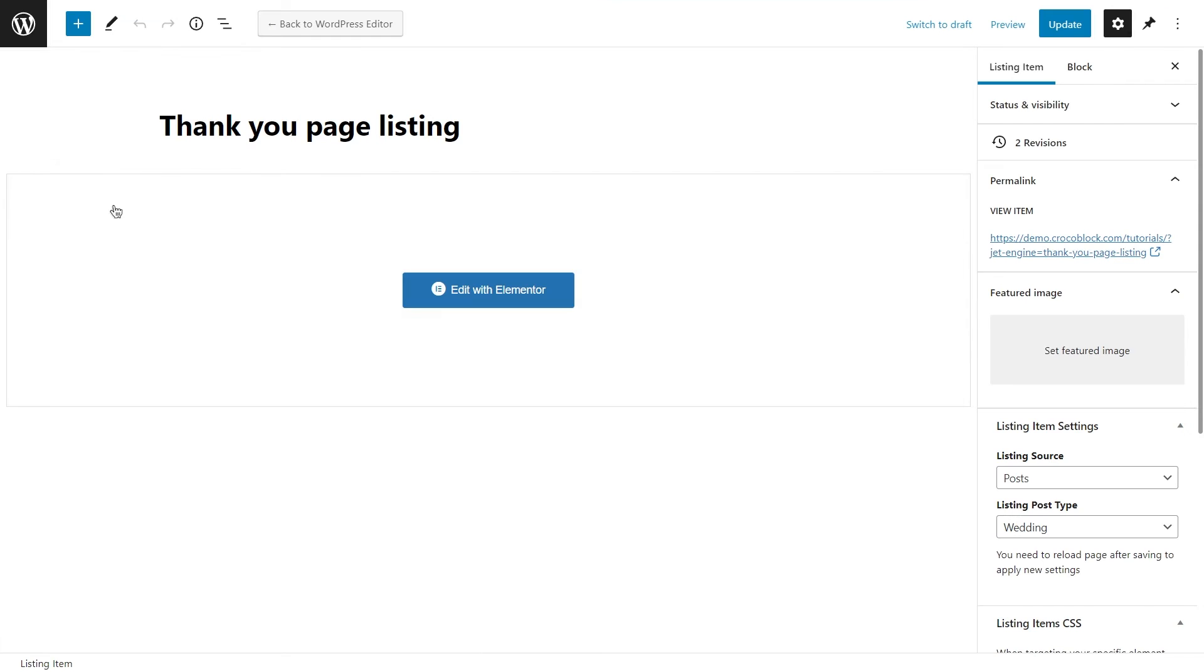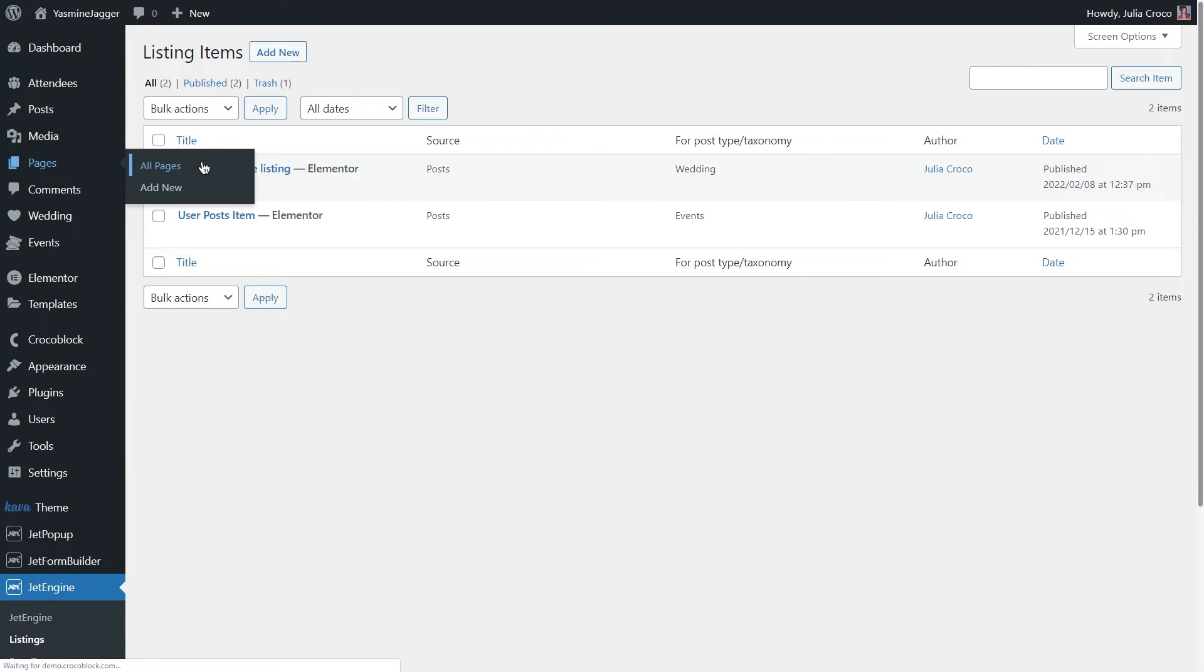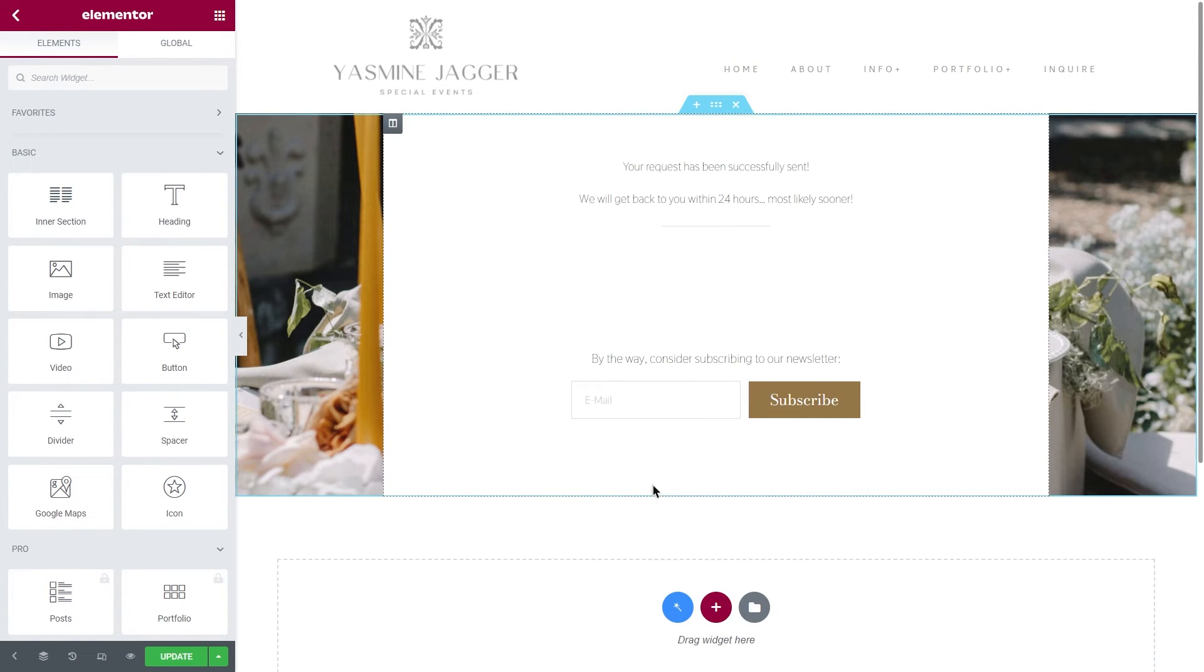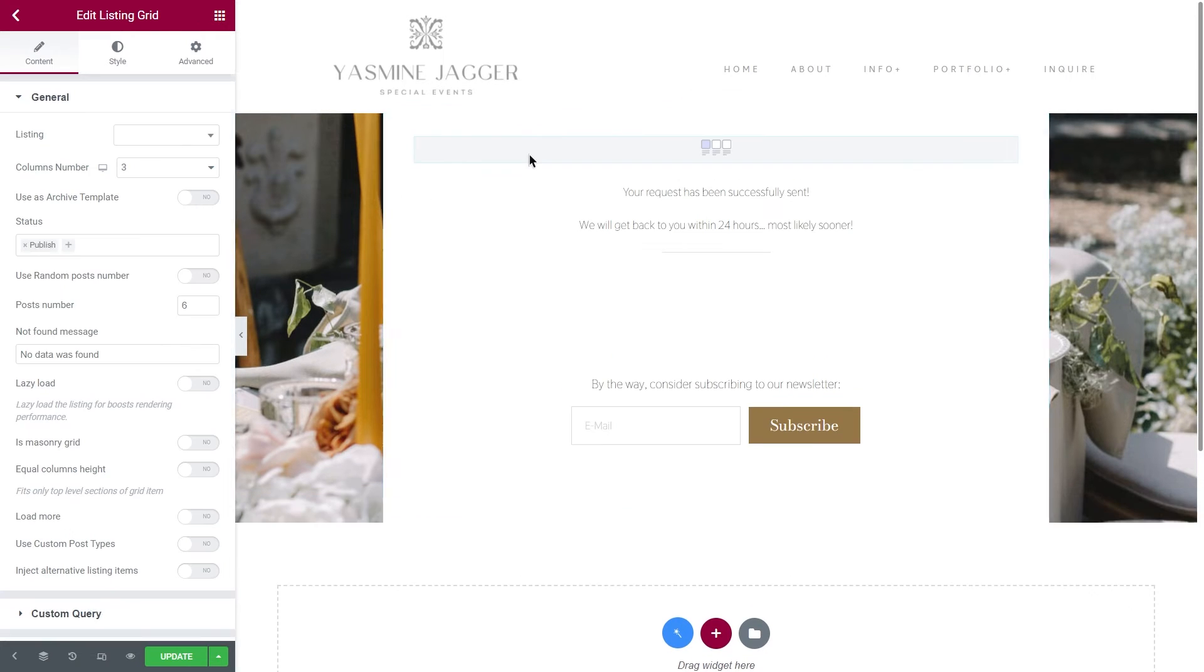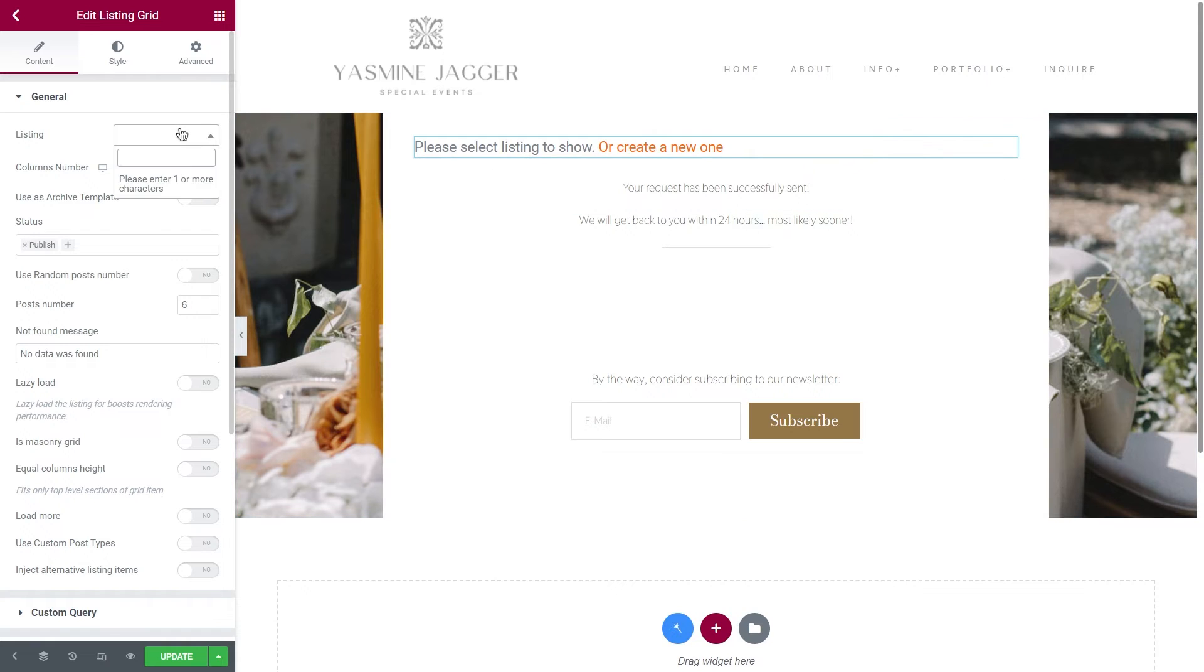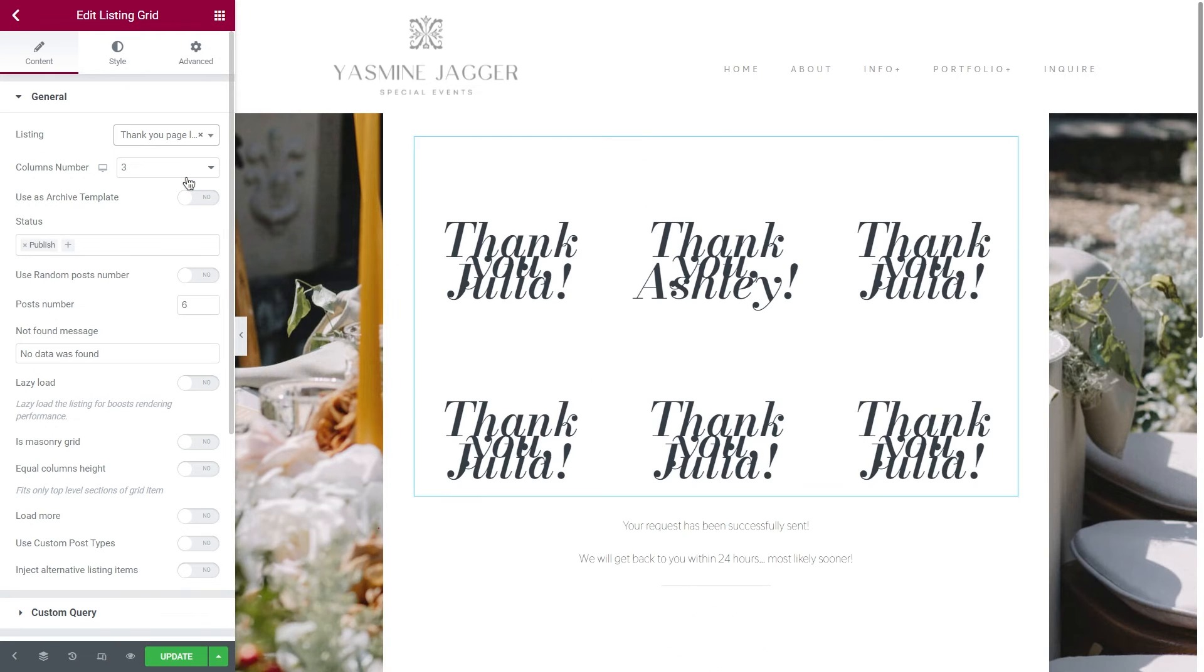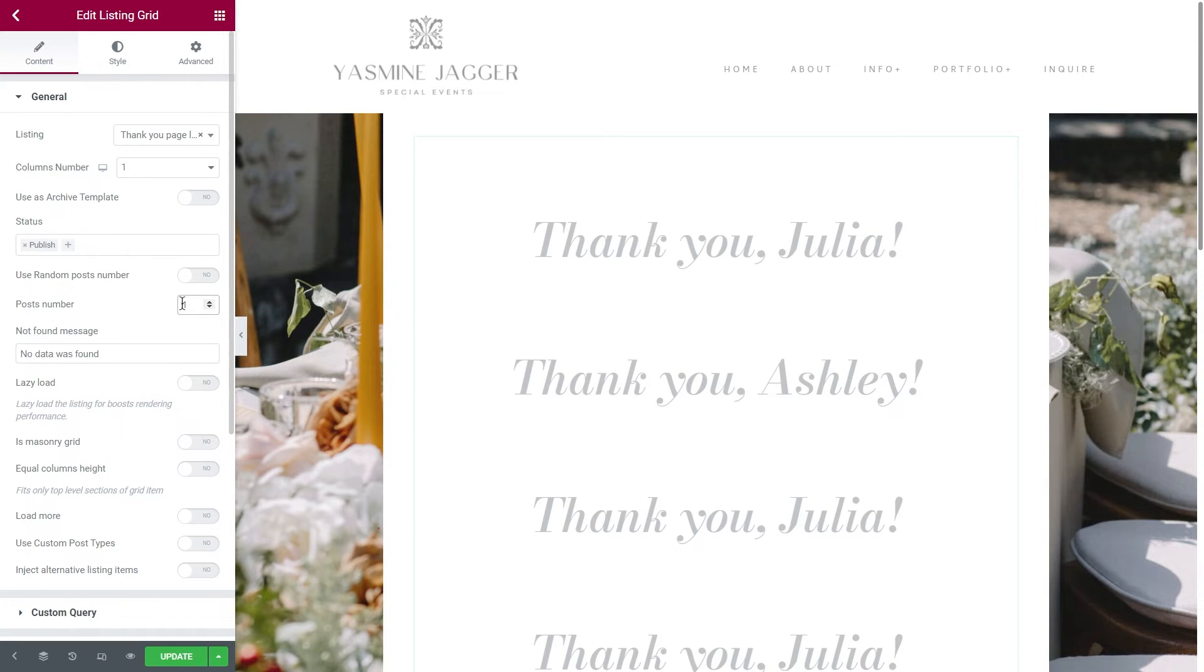Now we just need to go back to the thank you page and firstly, I will remove the heading and then apply a listing grid widget. Under the general settings, select the listing you just created. There will be just one column. And also, don't forget to set post number to one. And that's it.